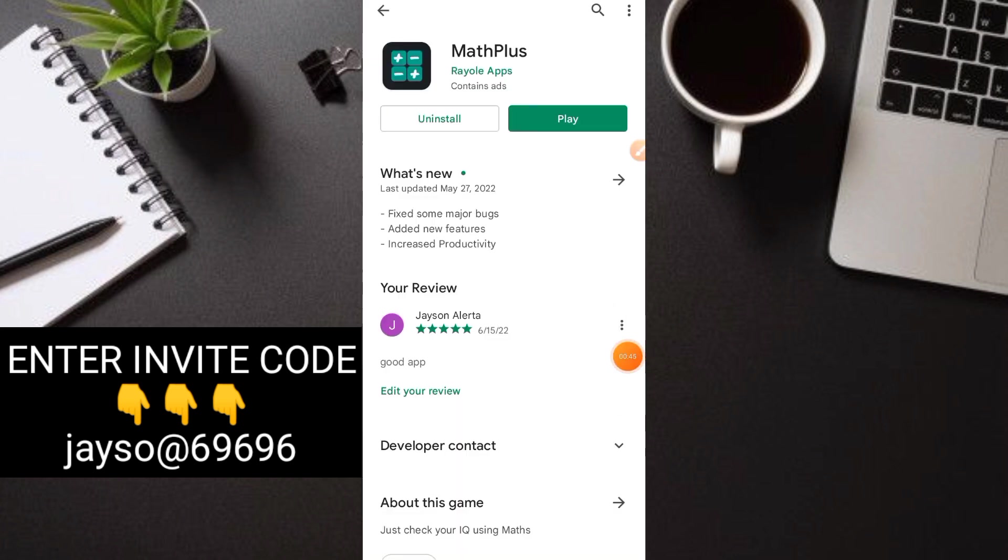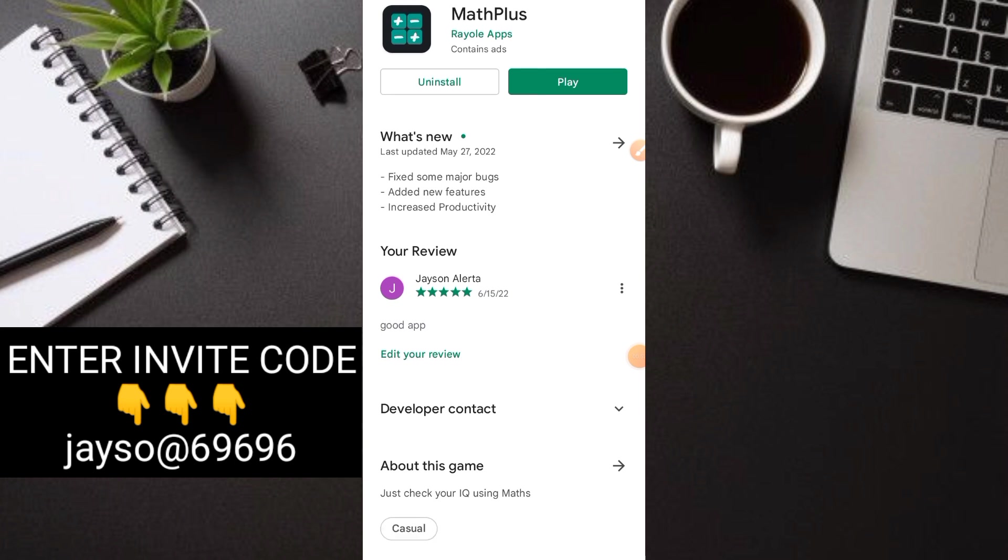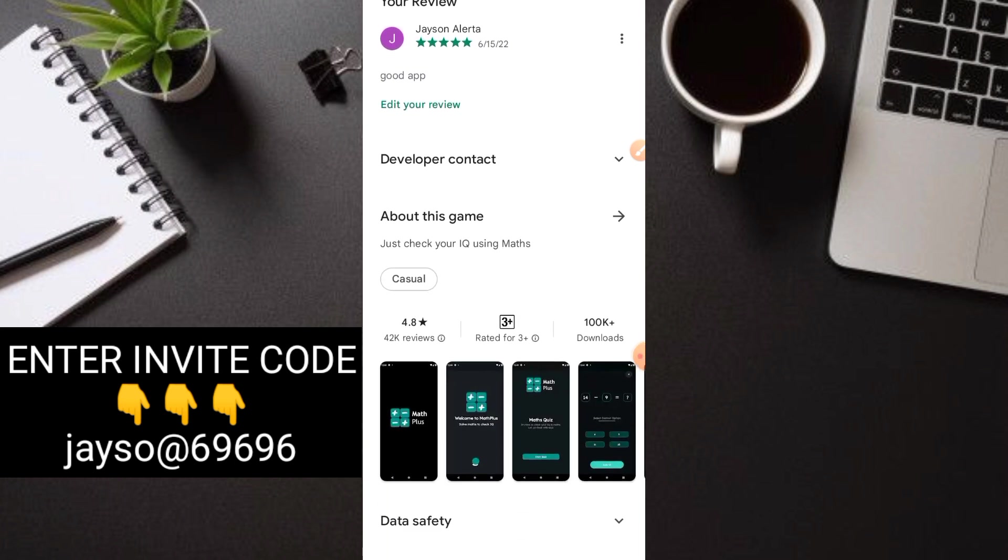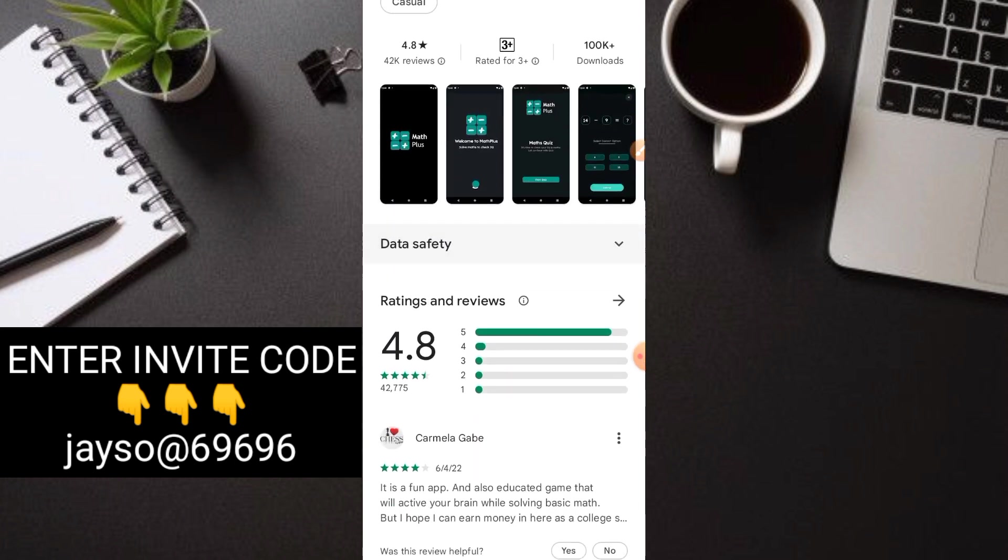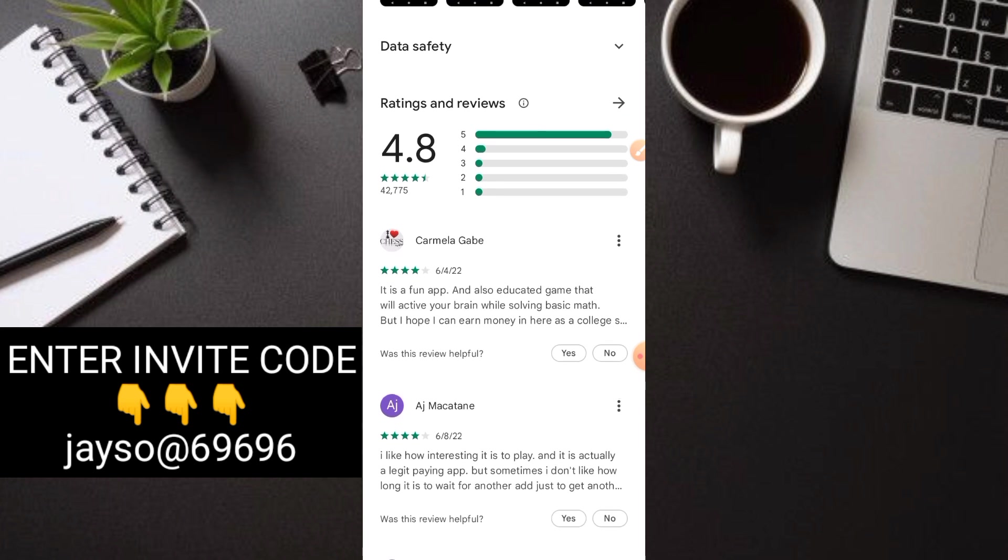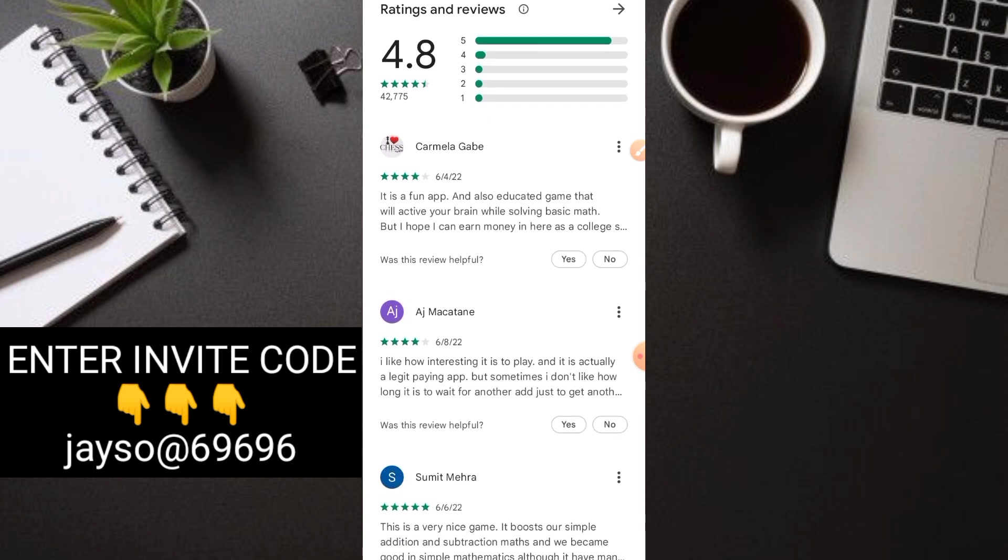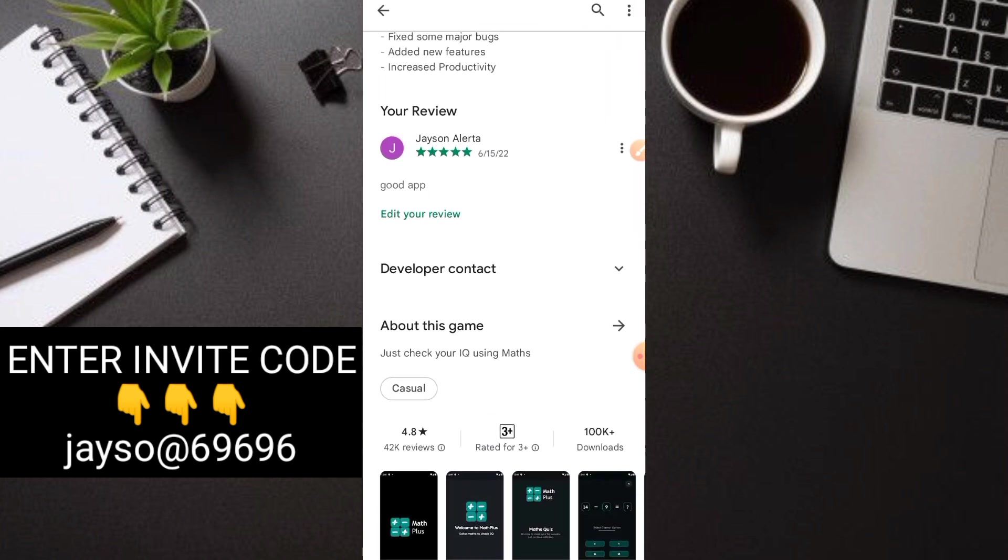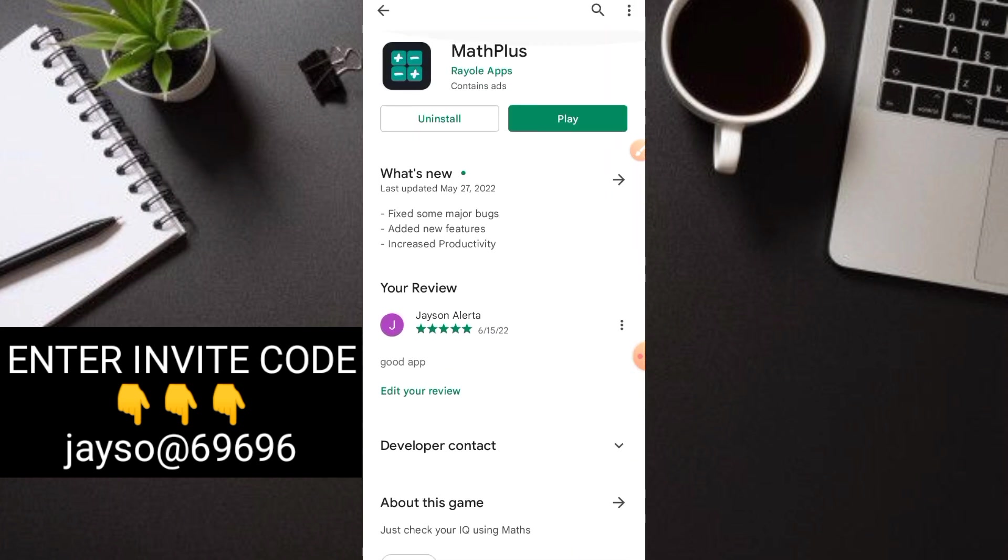Punta tayo sa kanilang application. As you can see guys, ito yung application na aking tinutukoy. C-MAT plus application. Kung titignan natin dito guys, napakaganda ng ratings na ito. 100k downloads. May kita nyo po no? Puro 5 star yung ratings na ito guys. Super legit sya and naka-payout na rin tayo dito.